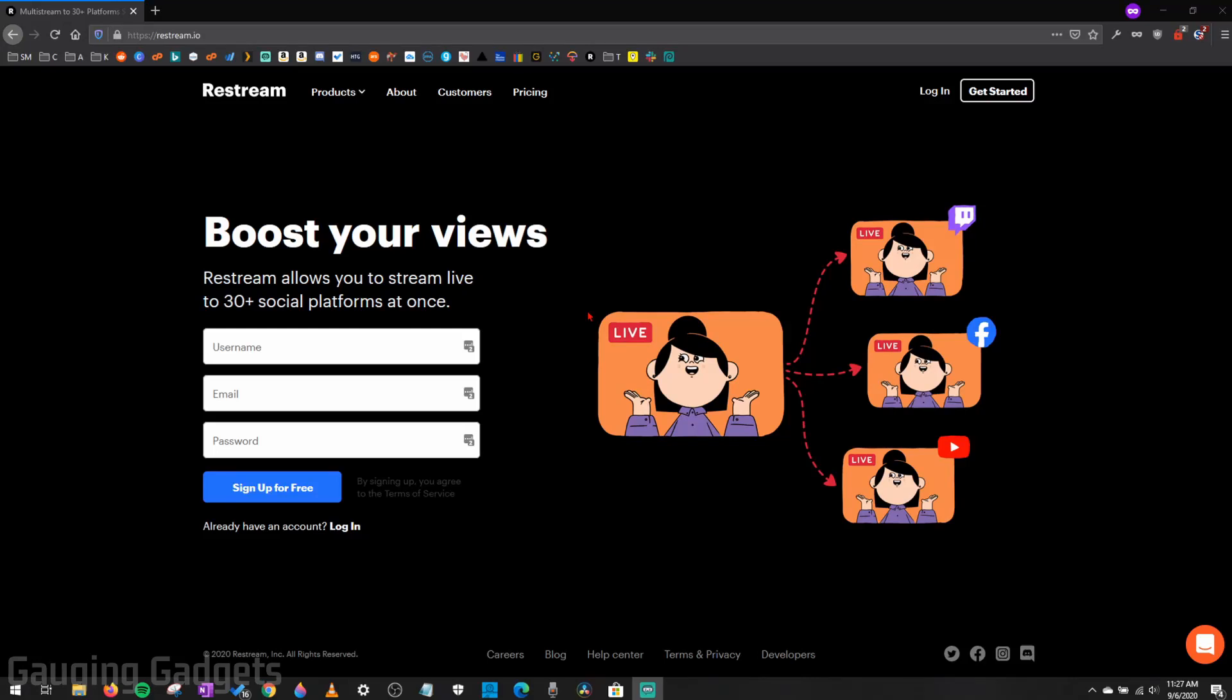Hey guys, welcome to another Gauging Gadgets Xbox One tutorial video. In this video, I'm going to show you how to multi-stream your Xbox One gameplay using OBS without a capture card.